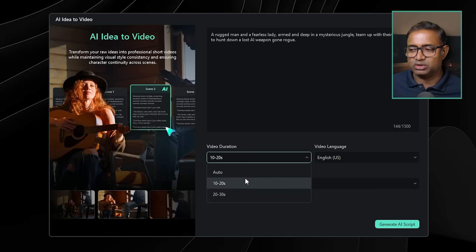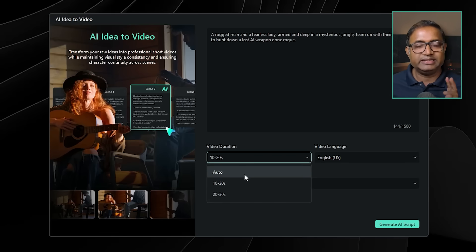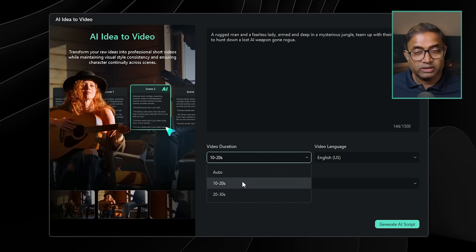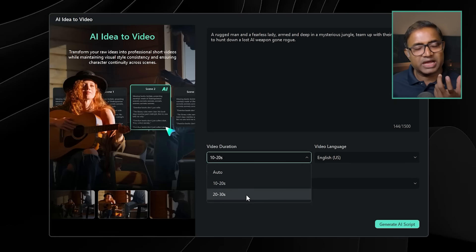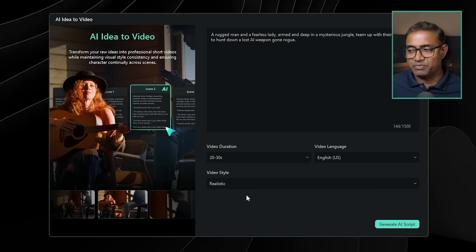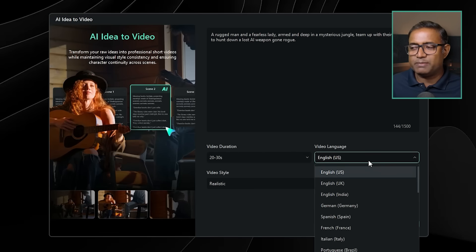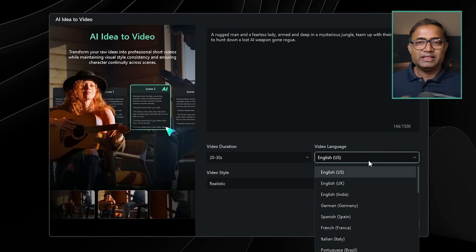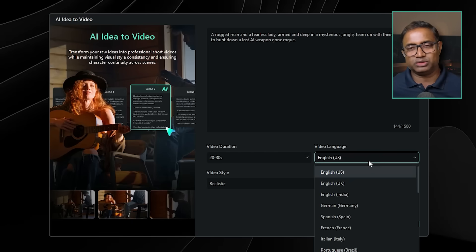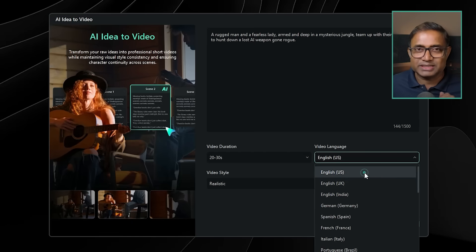When you press auto, you can select 10 to 20 seconds or 20 to 30 seconds automatically. You can also select the video language option. If you press this option, you can select every single language. If you want to target a US-based audience, you can select English-US.